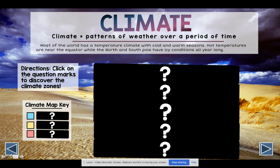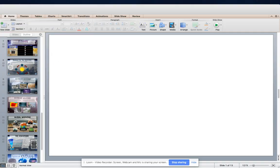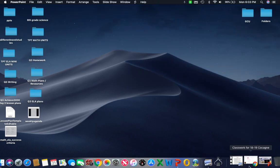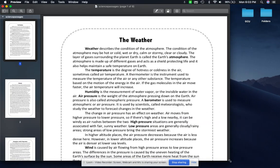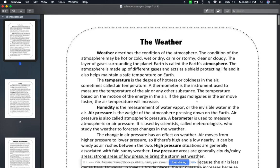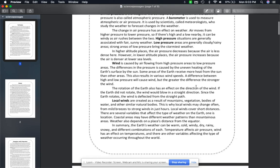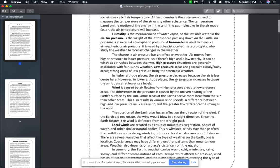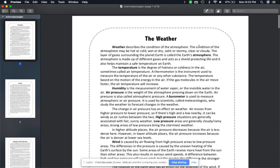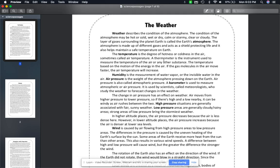Before we start climate, we have a reading here called 'The Weather.' We're going to go through this together, and this is actually exactly what your quiz will be on, so all the answers to your quiz can be found in this reading specifically.